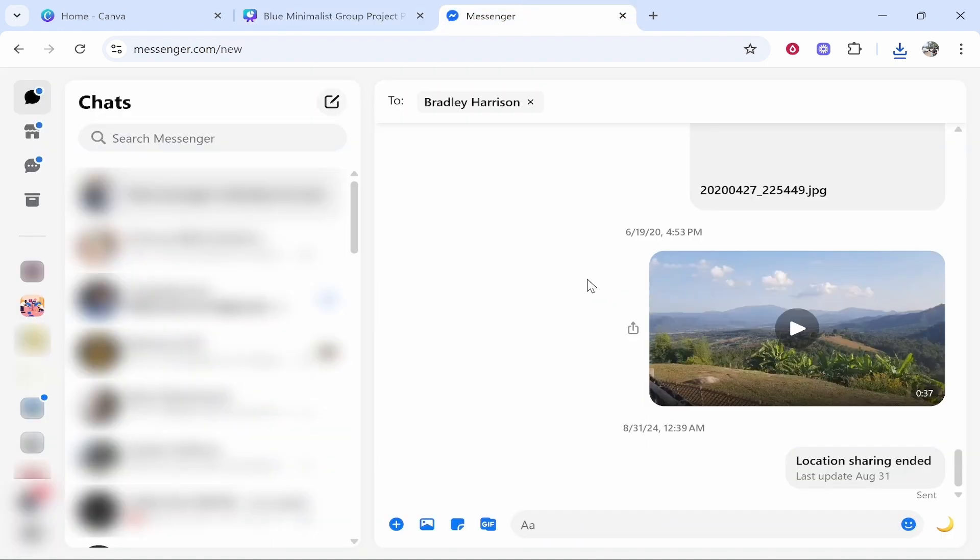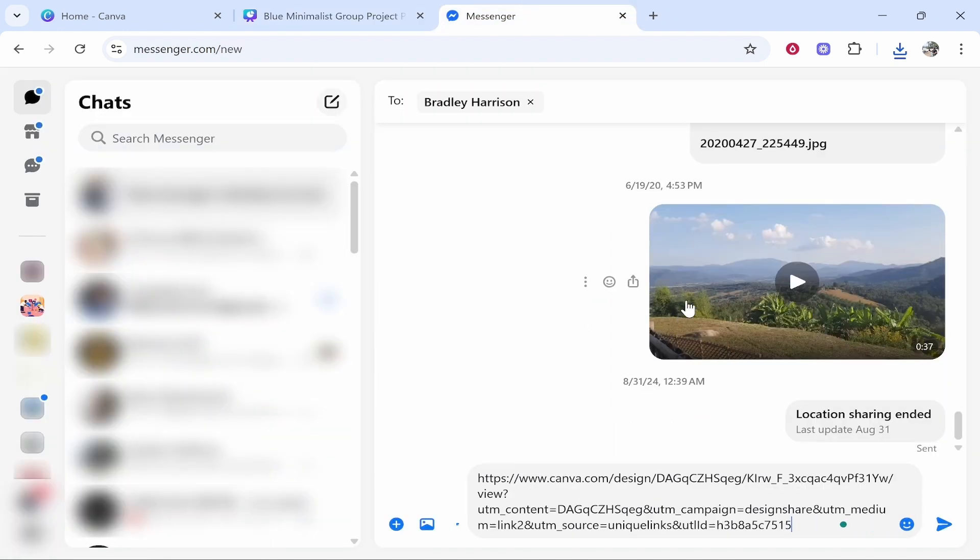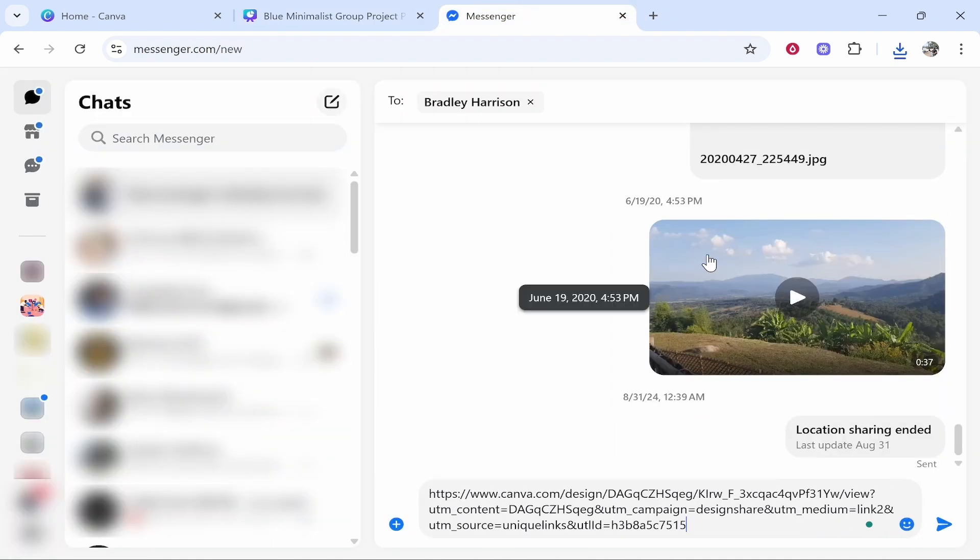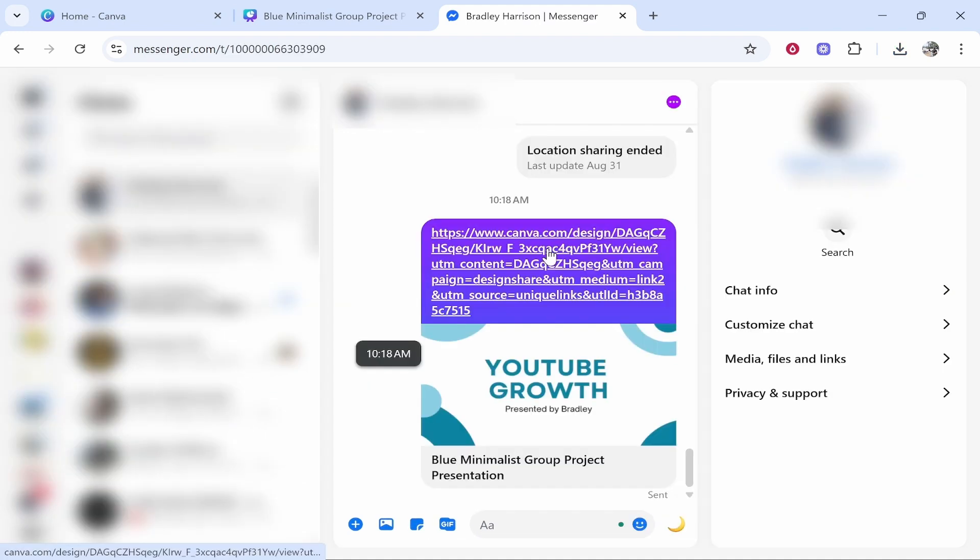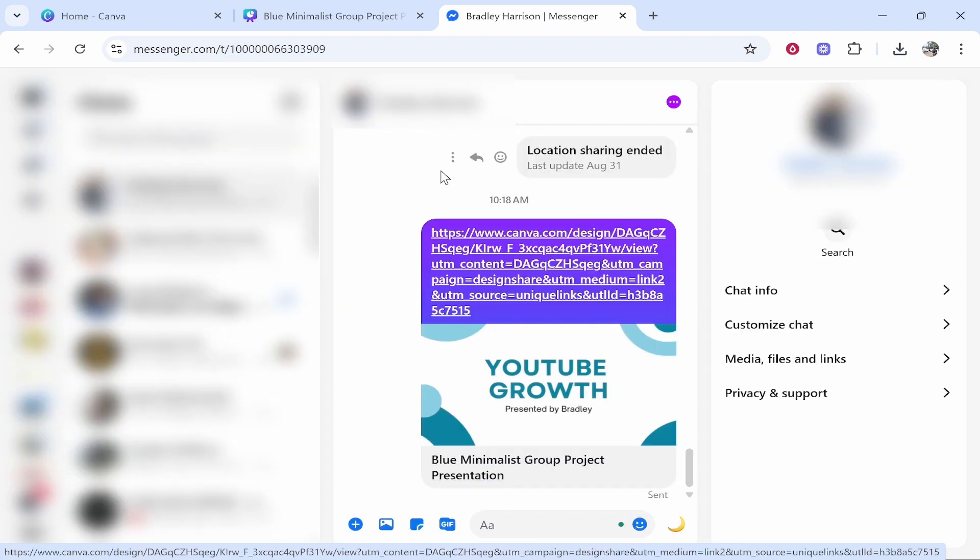or the web version of Messenger. Head over to Messenger, find the person you want to message, then paste. Once you've pasted in your link, that person will be able to click on it and when they